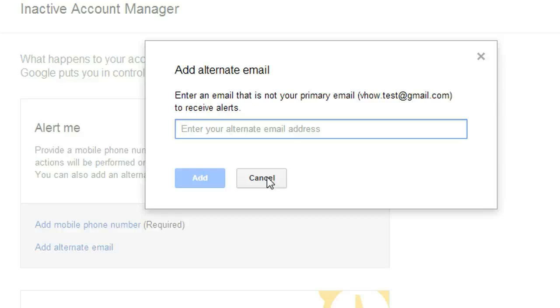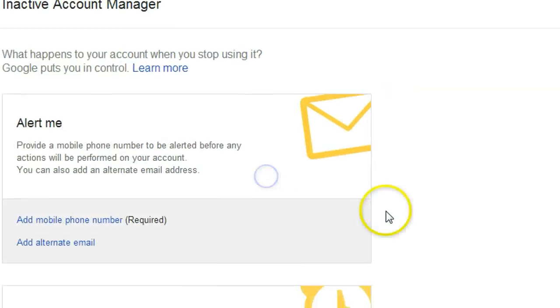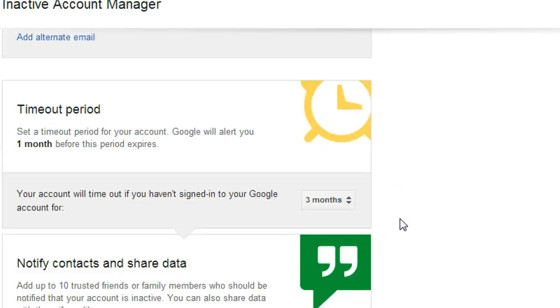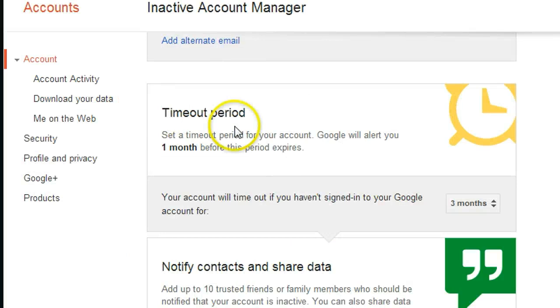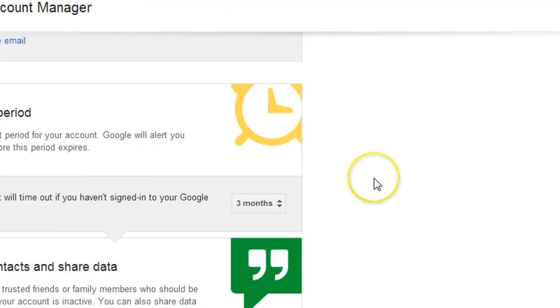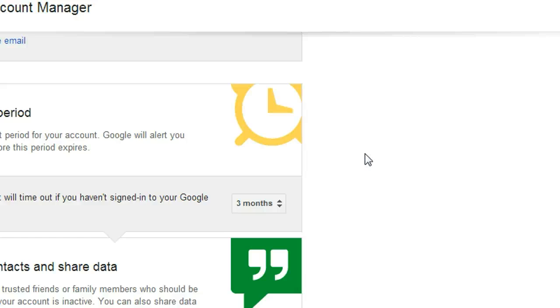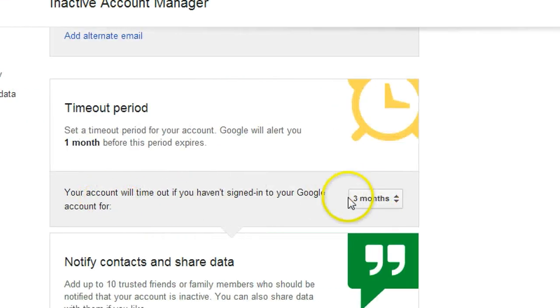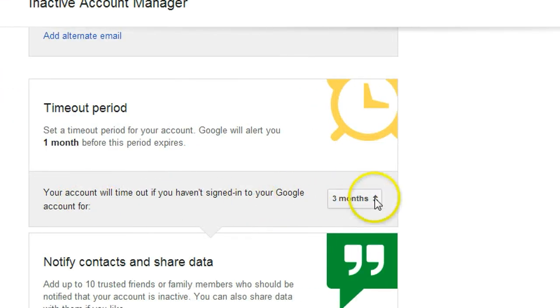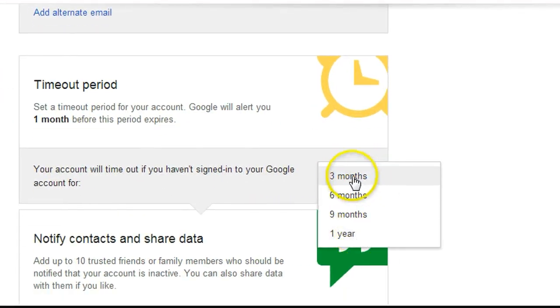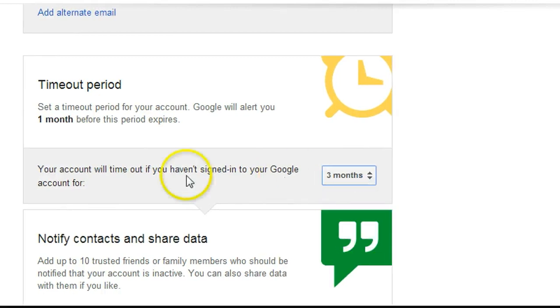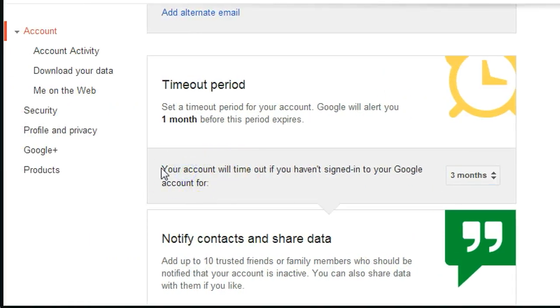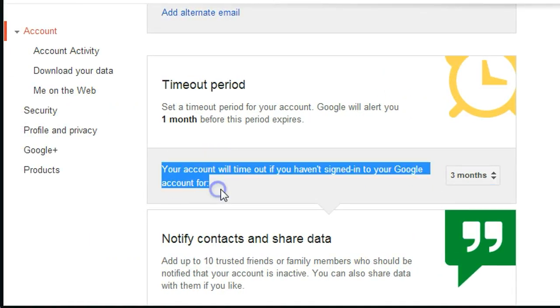Time period - I think this one is very important. Let's say normally you will access your email every day or at least every week. I think most of us access email at least every week. So I think this one is pretty reasonable. If I put, say, three months, I haven't accessed my email. Let's check the details here. So your account will time out if you haven't signed in to your Gmail account for three months.